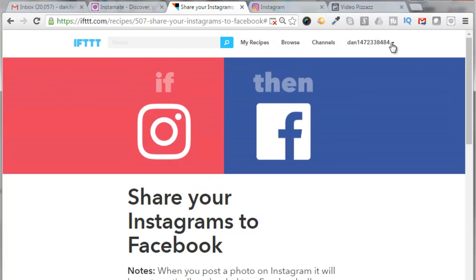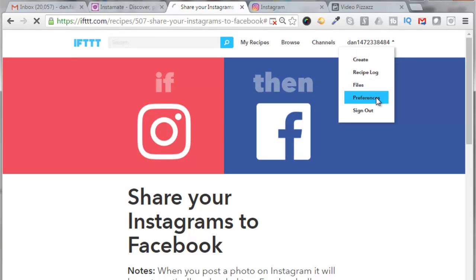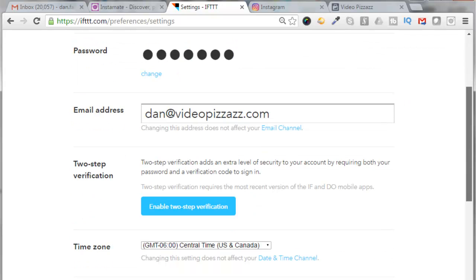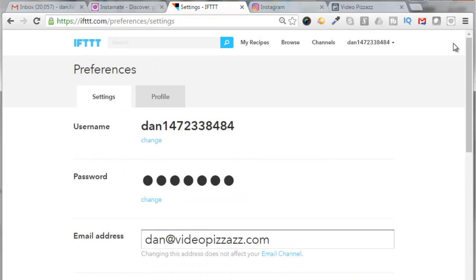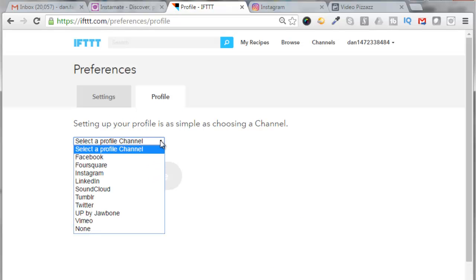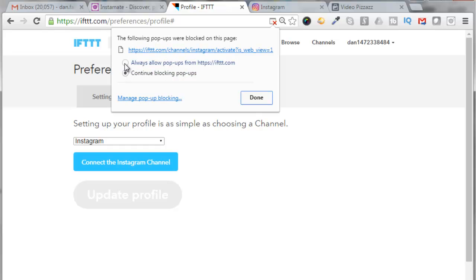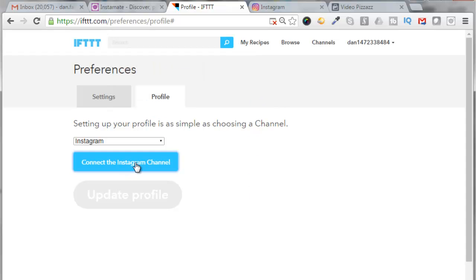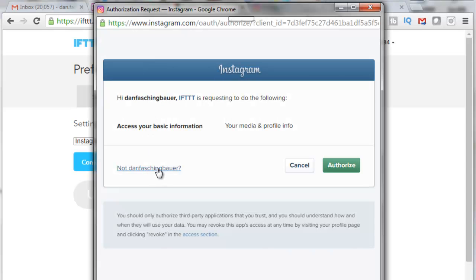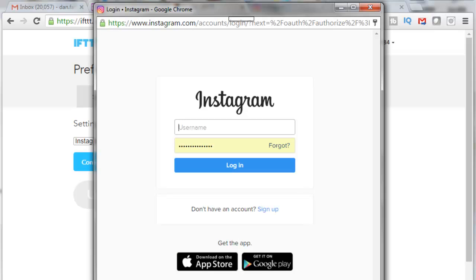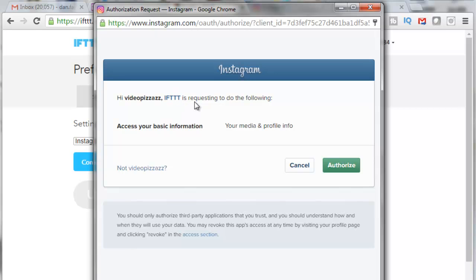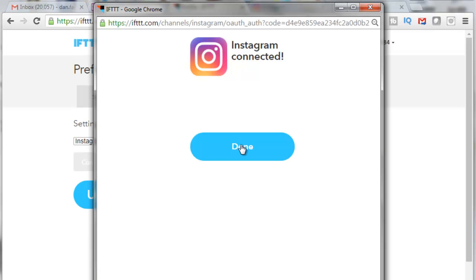Let's click on Preferences, then click on Profile and select a profile channel — I'll call it Instagram. Connect the Instagram channel. My ad blocker popped up so I'll click on that, click 'always allow,' click done. Click on 'connect the Instagram channel' again. I don't want to do this as Dan Faschenbauer so I'm going to log in to my Video Pizzazz account. I'm logging in as Video Pizzazz to Instagram. It says 'IFTTT is requesting to connect' — I will click on Authorize. Instagram is connected, click done.